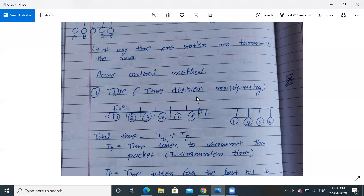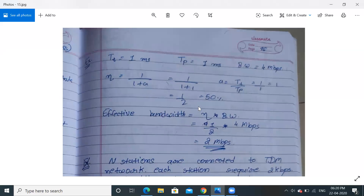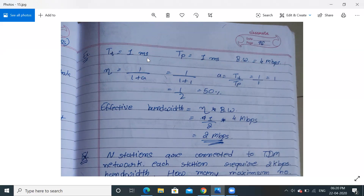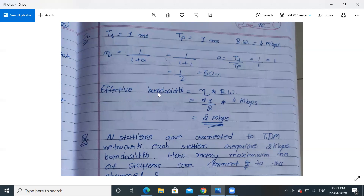In exams, questions are often asked on this TDM equation. For example: transmission time T_T = 1 millisecond, propagation time T_P = 1 millisecond, bandwidth = 4 Mbps. To calculate efficiency, first calculate A = T_P / T_T = 1ms / 1ms = 1. Then efficiency = 1 / (1 + 1) = 1/2 = 50%. Effective bandwidth = efficiency × bandwidth = (1/2) × 4 Mbps = 2 Mbps.